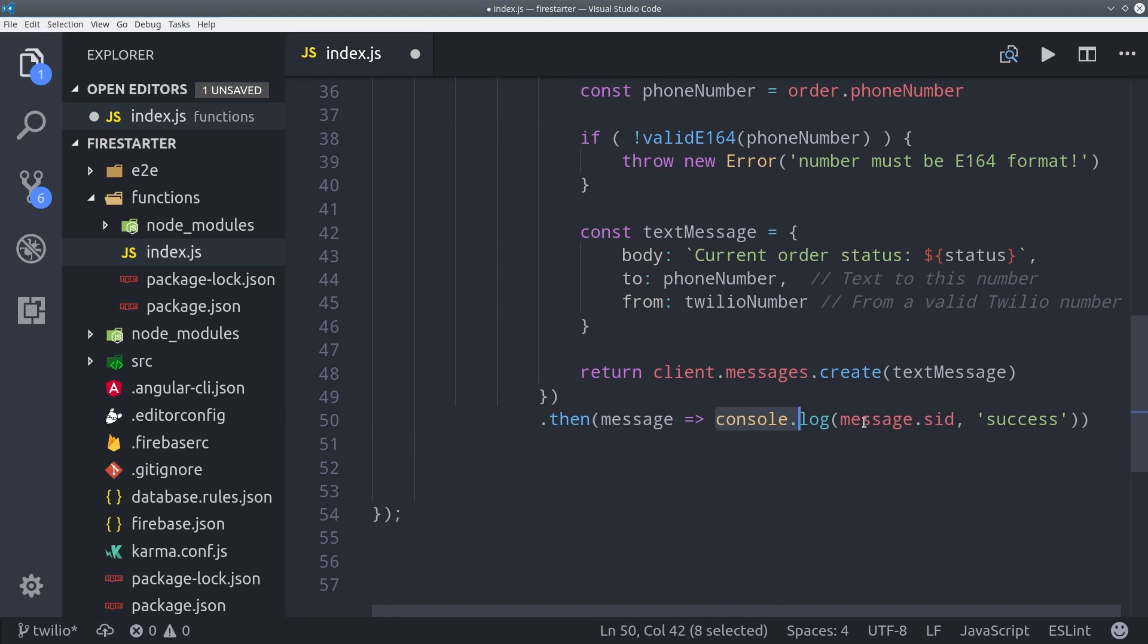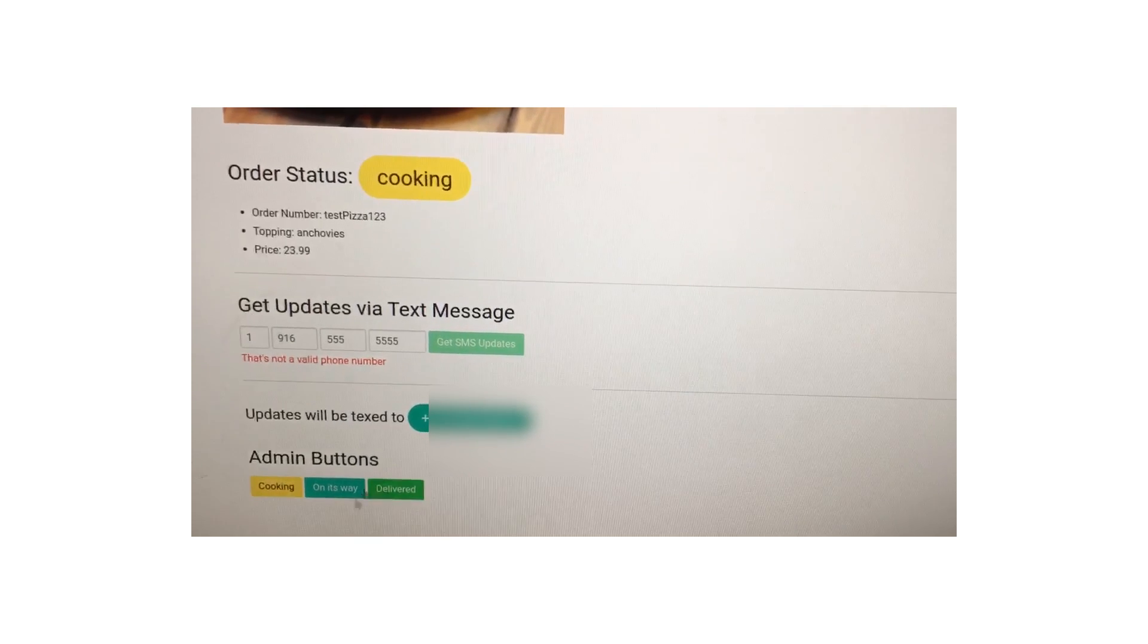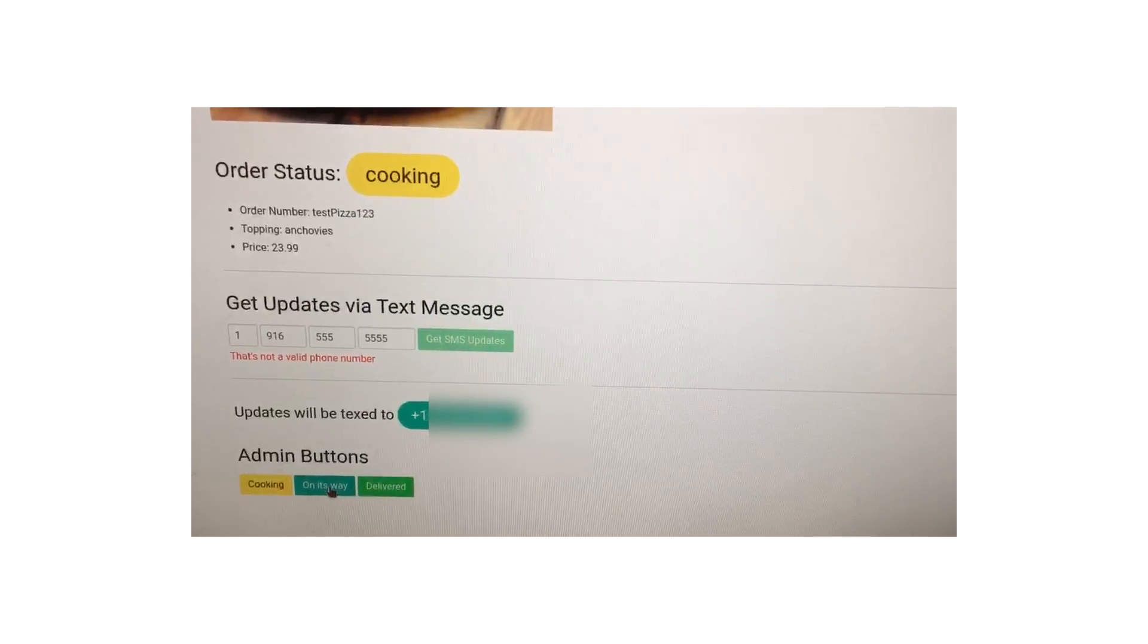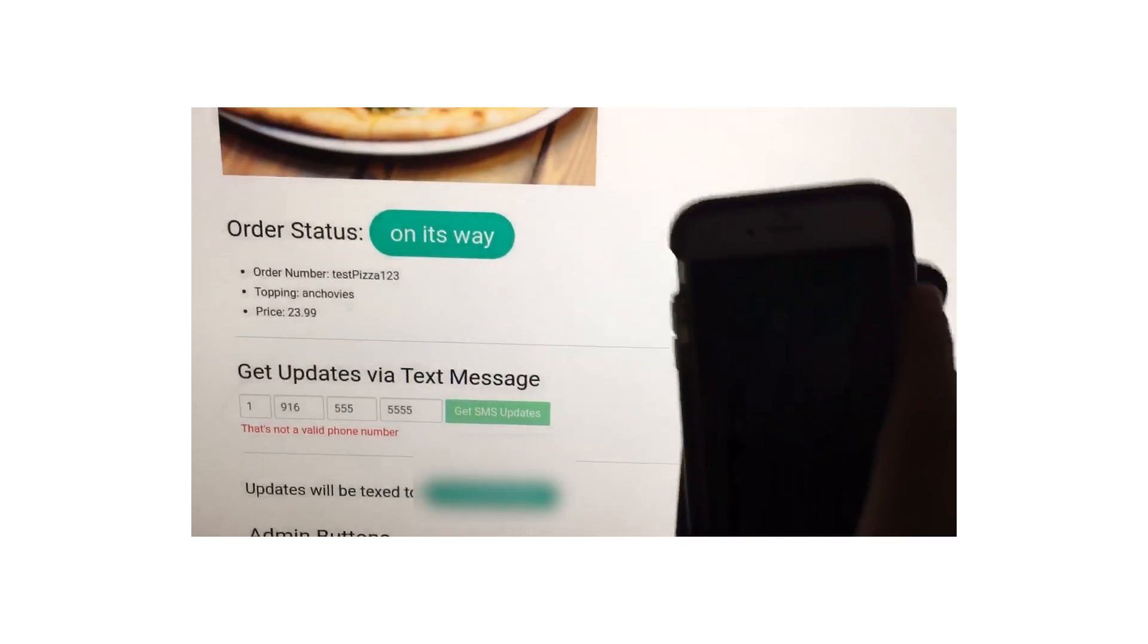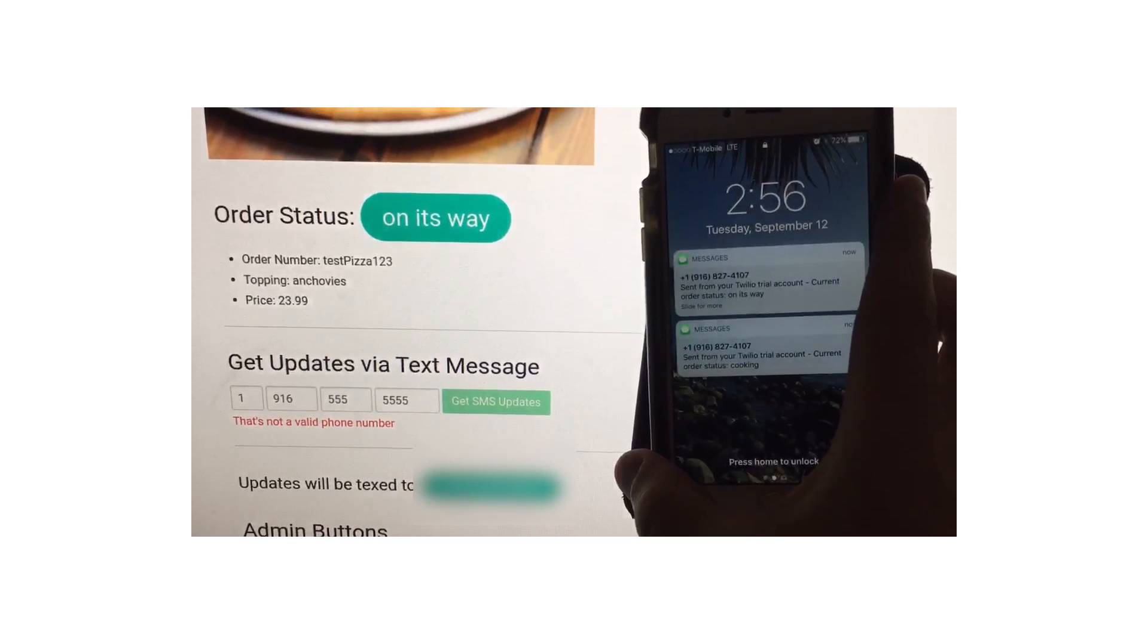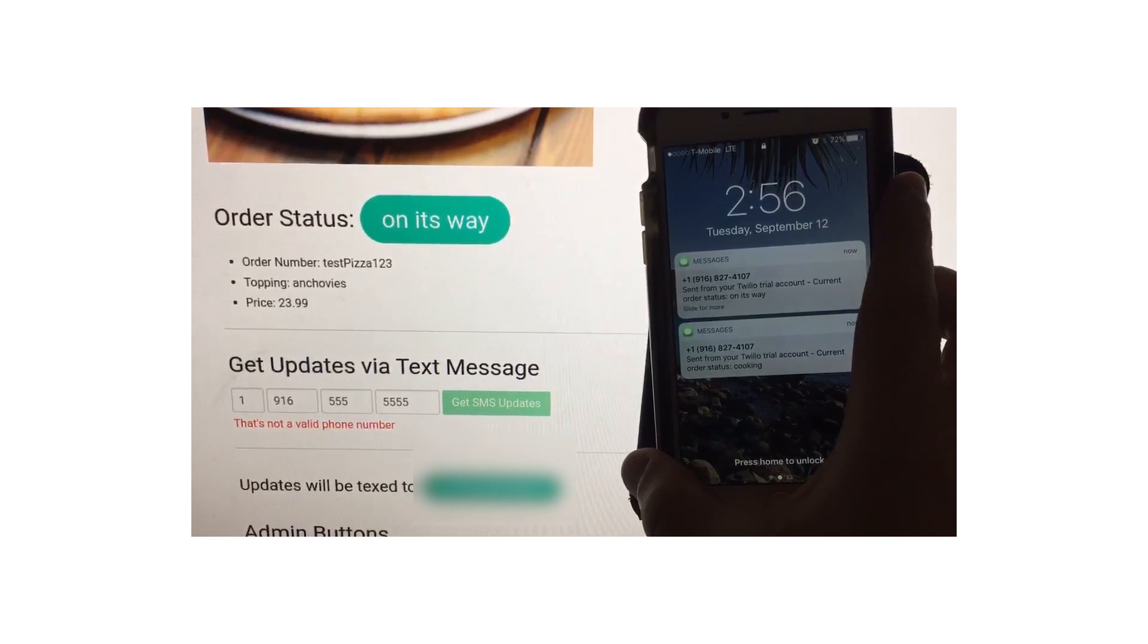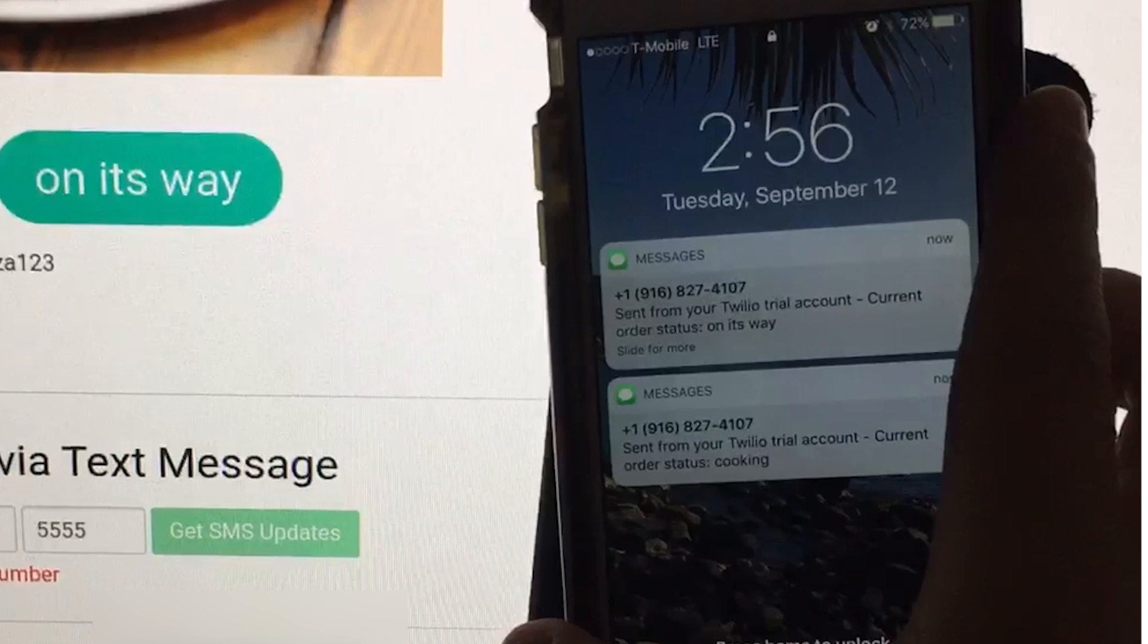So that's all it takes to start sending text messages to your users. It's pretty simple when you think about how powerful that feature can be. After you deploy the function to Firebase you should be able to go into the app and update the status and then you'll see the text message come through on whichever phone number you provided.